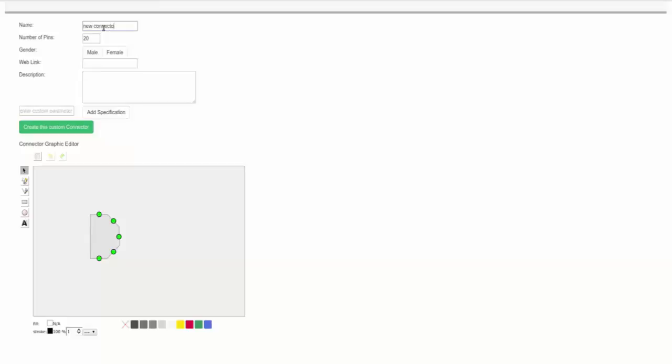Name your connector. Number of pins, for example nine. Gender: male or female. A web link.